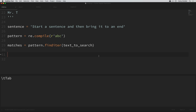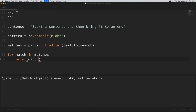I'll do a for loop — for match in matches, print out the match. If we save that and run it, we can see that the finditer method returns an iterator that contains all of the matches. I think finditer is one of the best methods for gathering all of the matches in an easy-to-read format. Each match object shows us the span and the match itself — the span is the beginning and end index of the match.